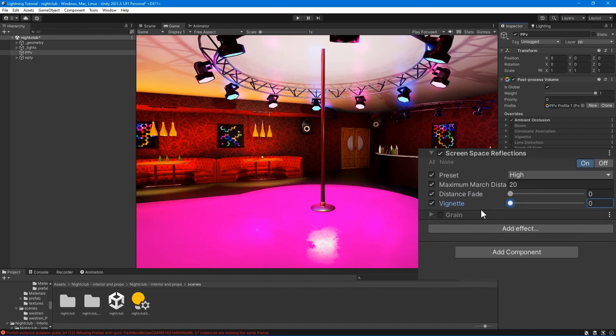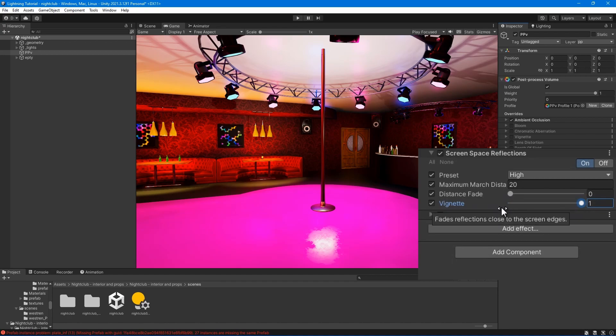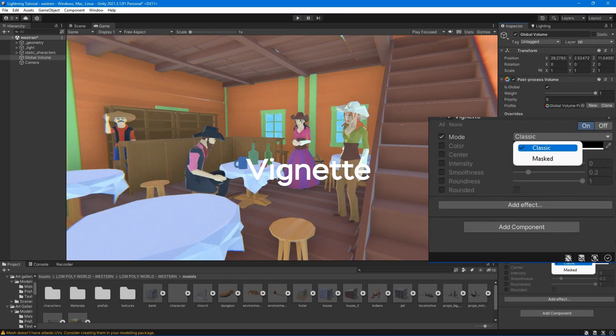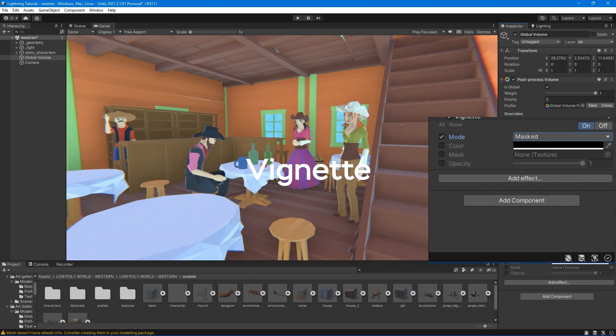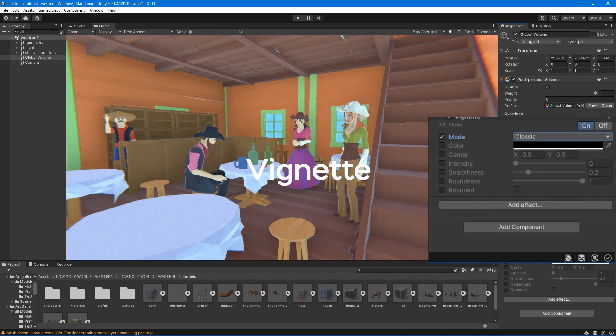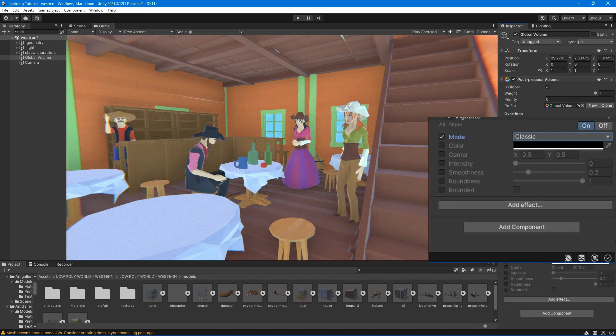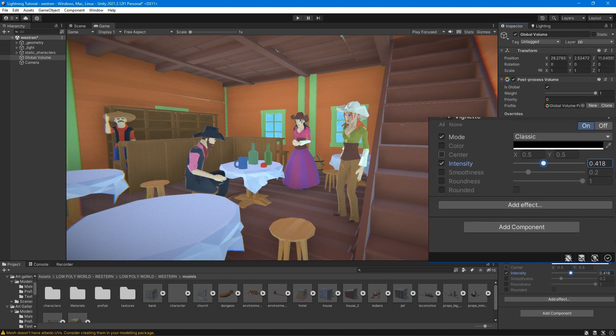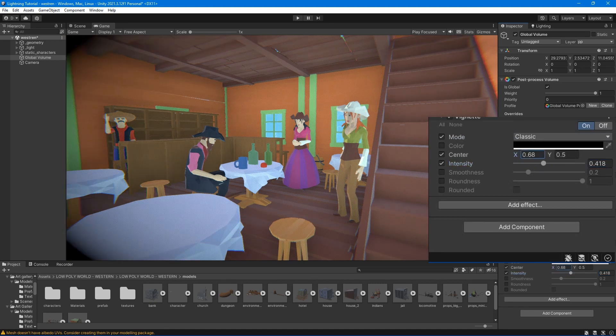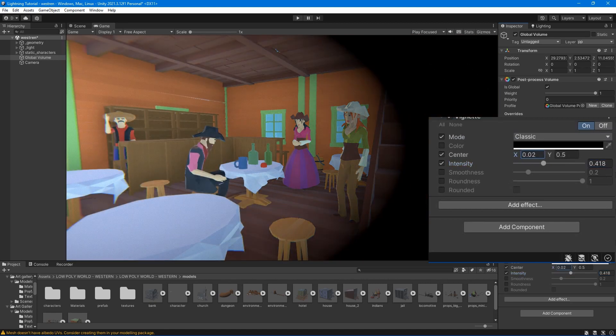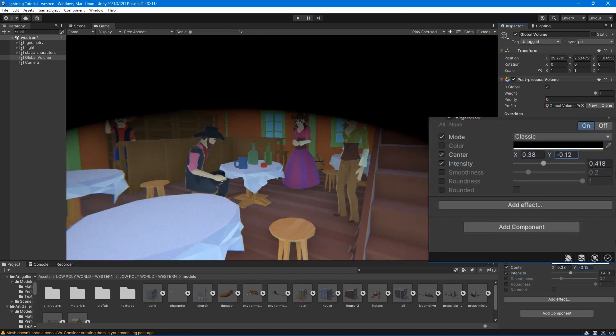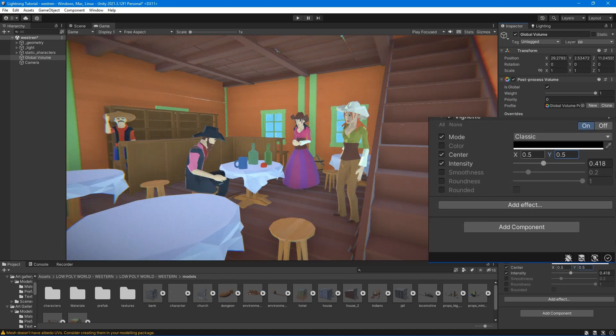Vignette - the vignette effect darkens the edges of an image. The vignette effect in the post-processing stack has two modes: Classic and Mask. Classic mode has parametric controls for the position, shape and the intensity of the vignette.